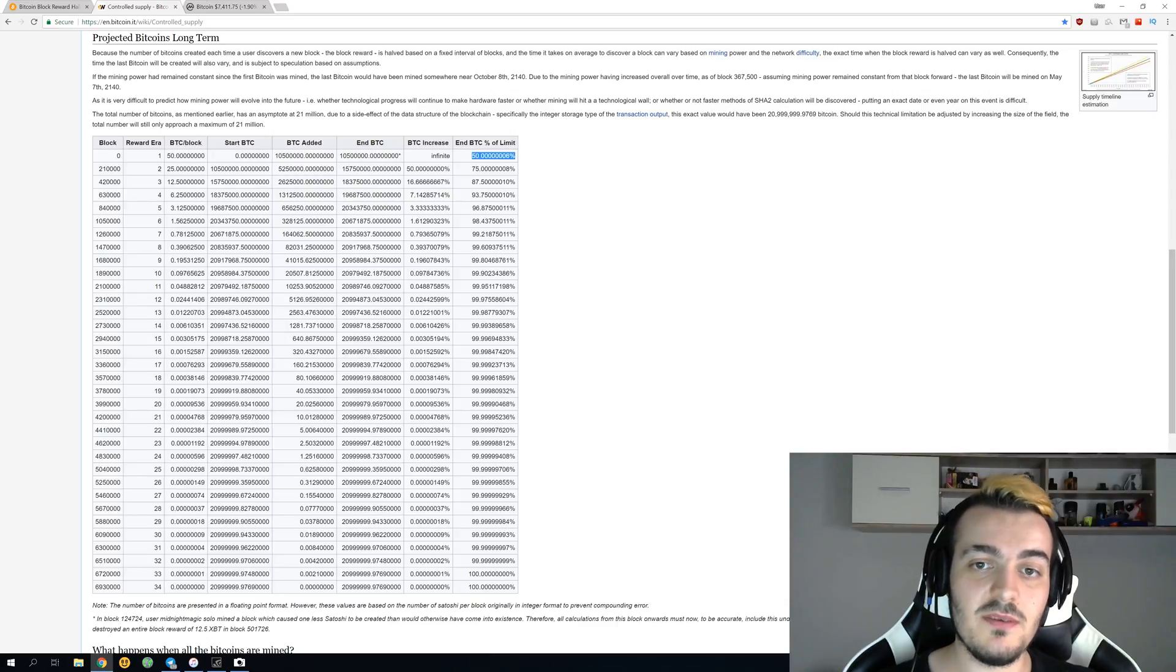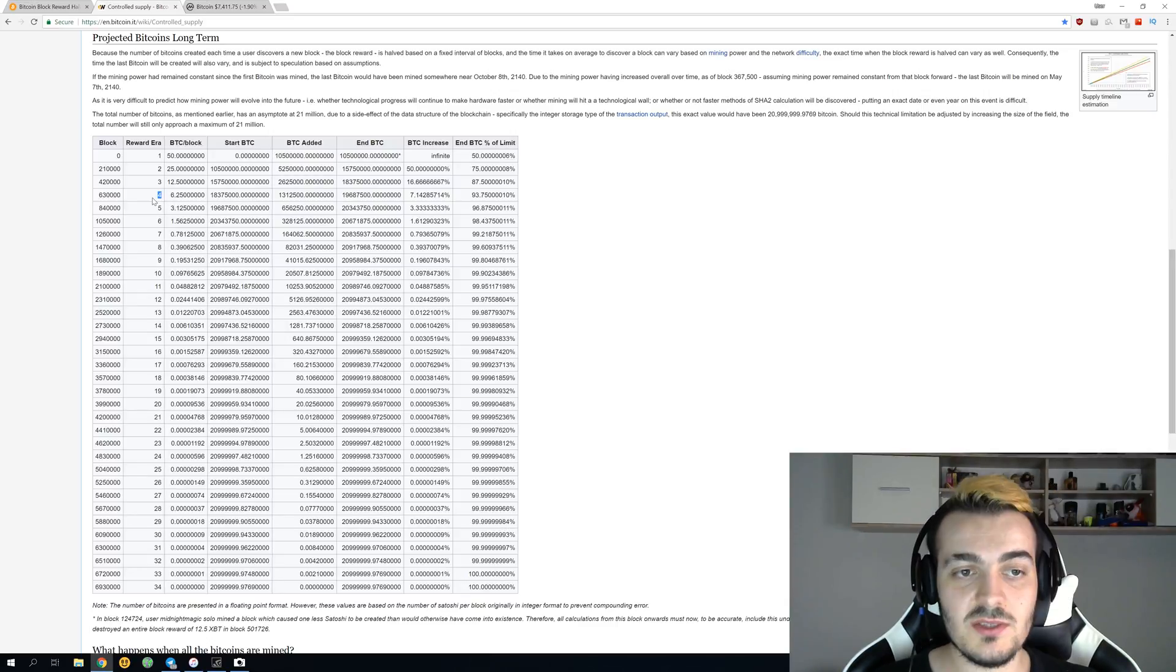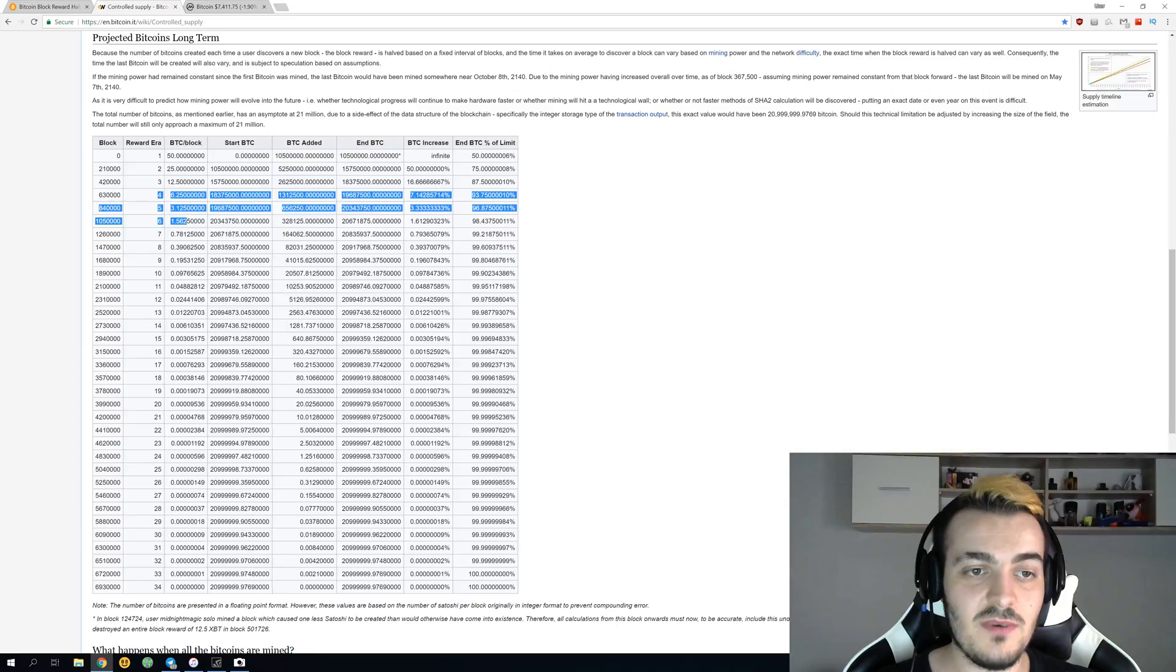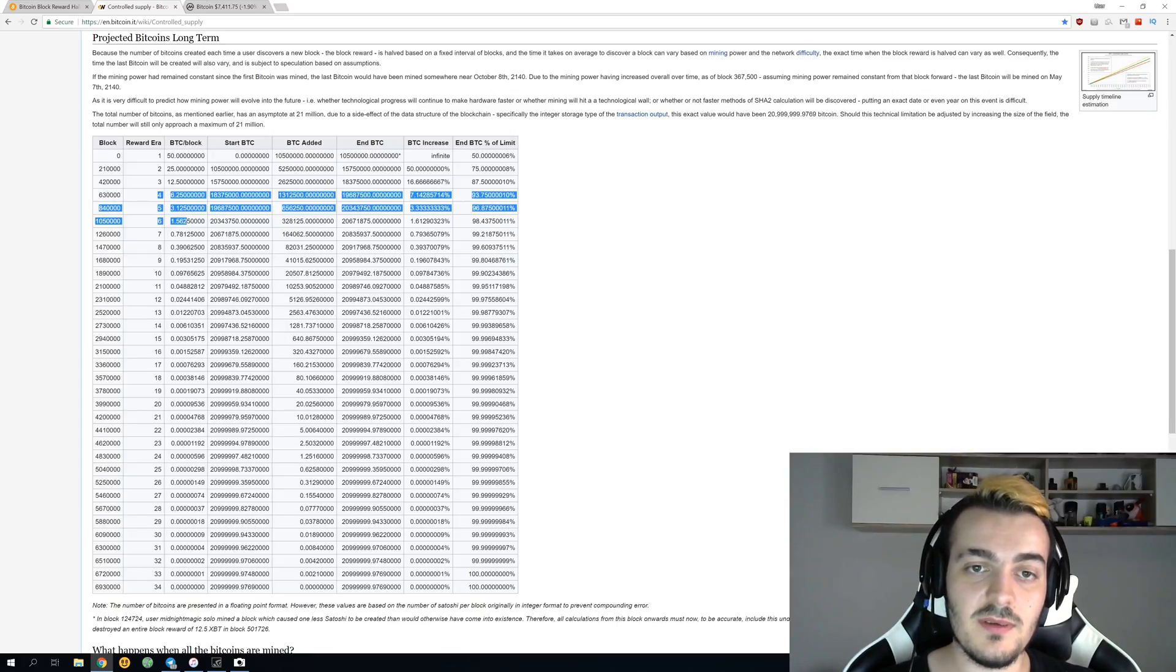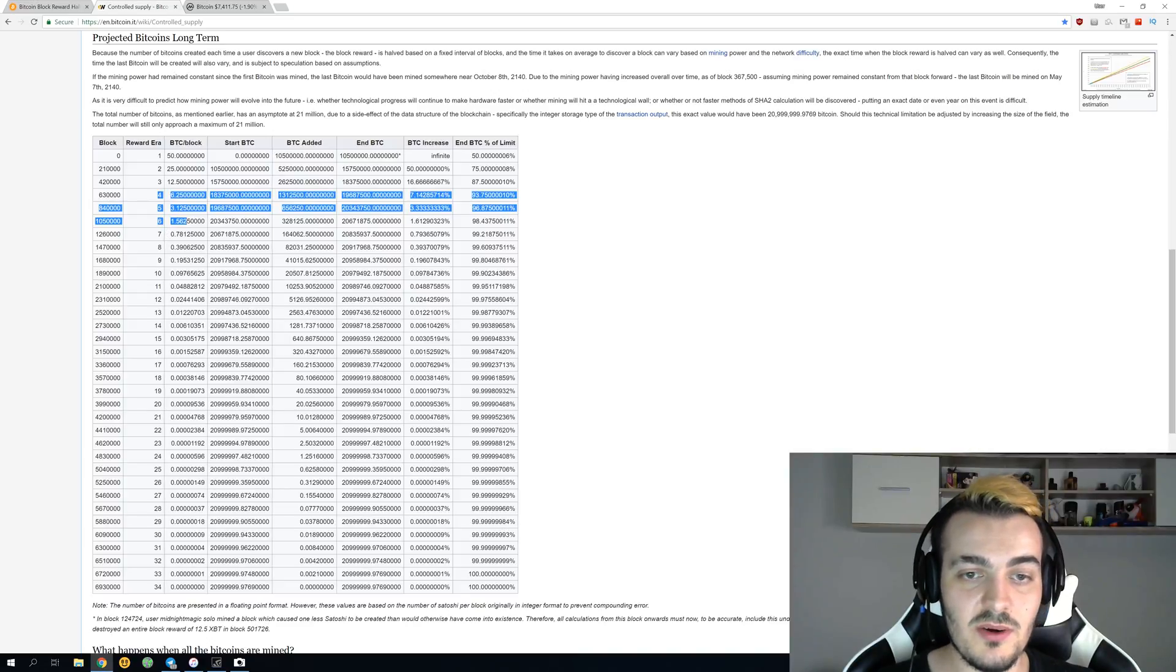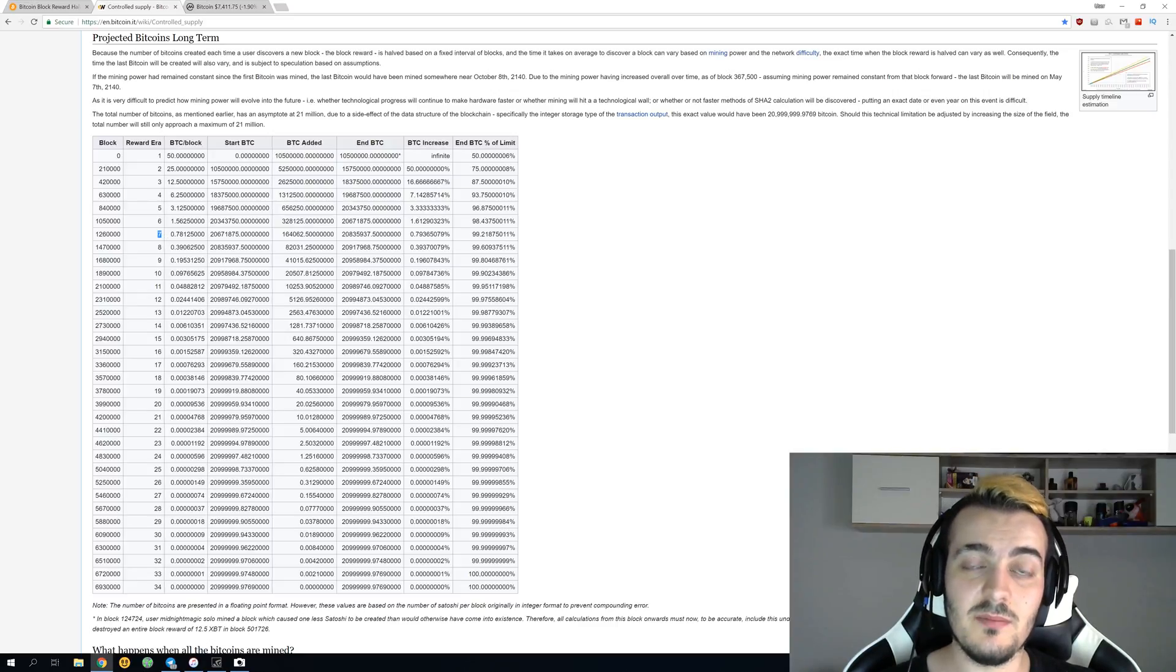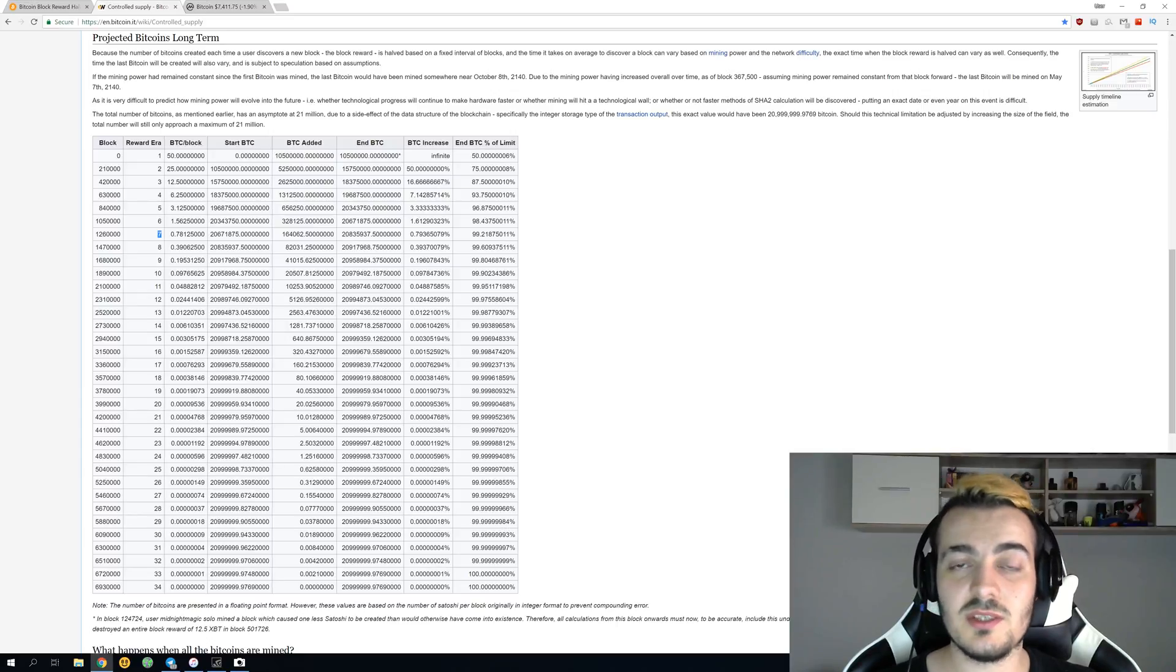The next halving we are expecting is over here at block era 4, 6.25, then 3.125, then 1.5625, and you can see how fast we are dropping with every single block. In just about not even 20 years we will be over here at number seven and reward will be 0.78 bitcoins per one block instead of 12.5 we have right now.